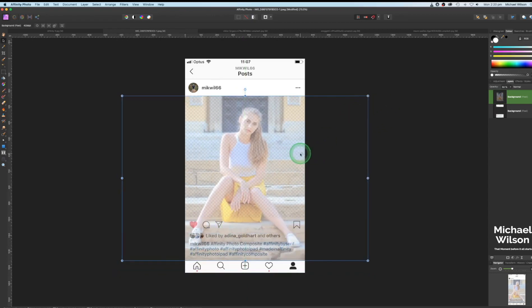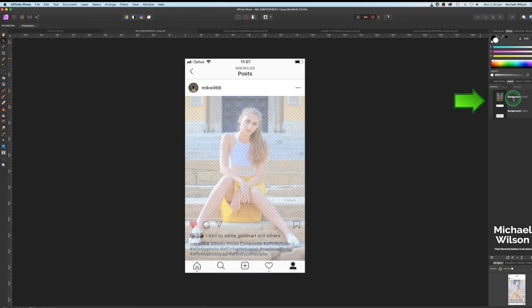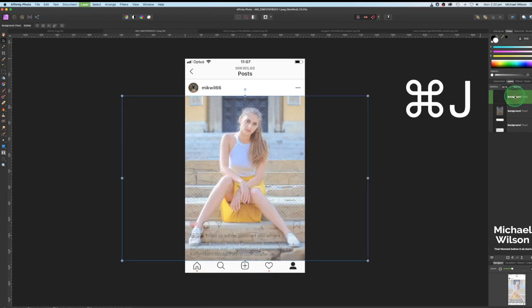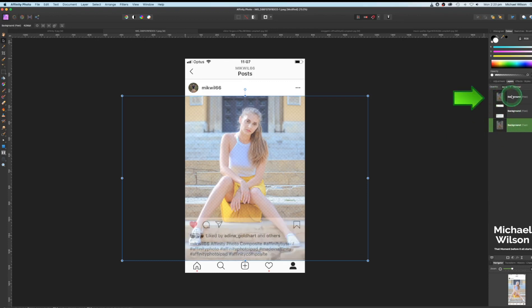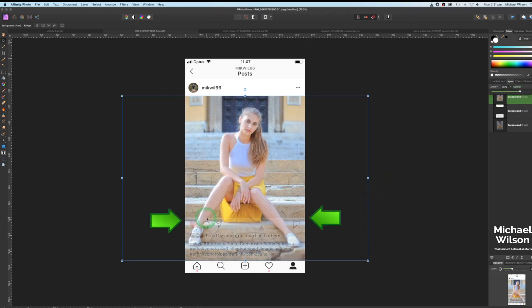She looks good right in the middle. On the background layer, we're going to duplicate it with Command J and move one copy right down to the bottom underneath our template layer. Staying with the top layer — this is the one we'll use for our selection — bring the opacity up a little more. You can see the line of our template, and we want to select her legs below that line.